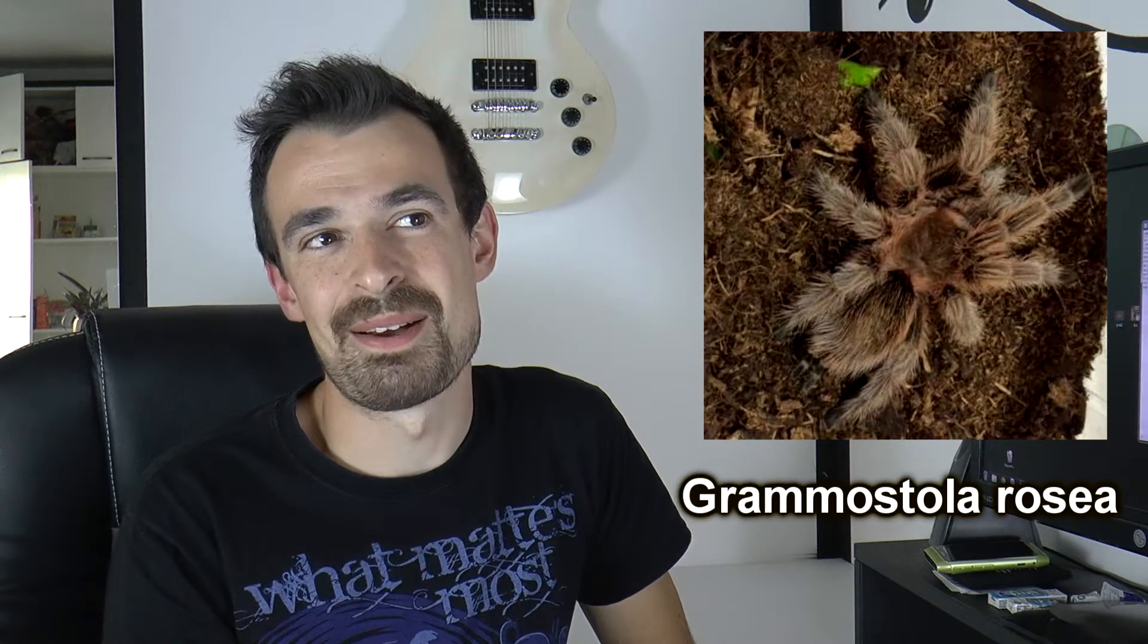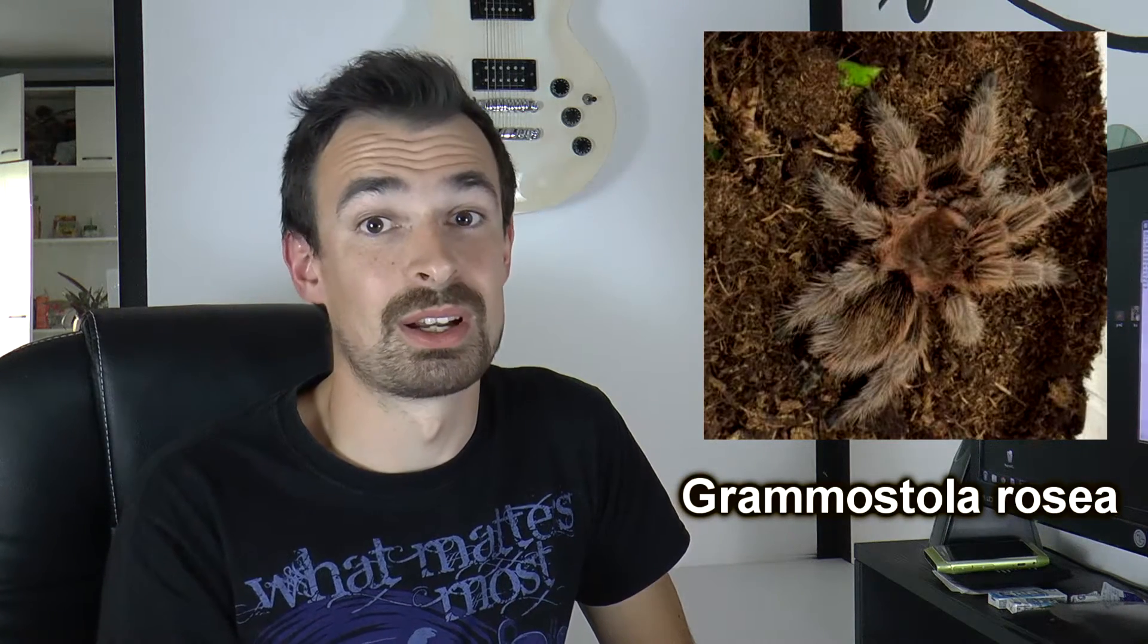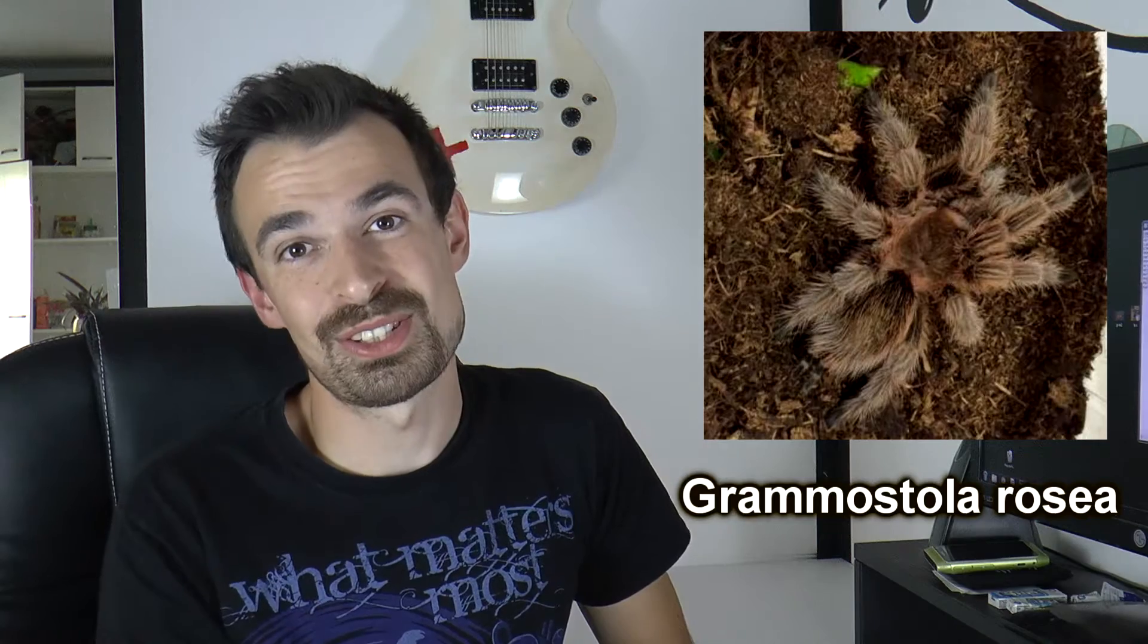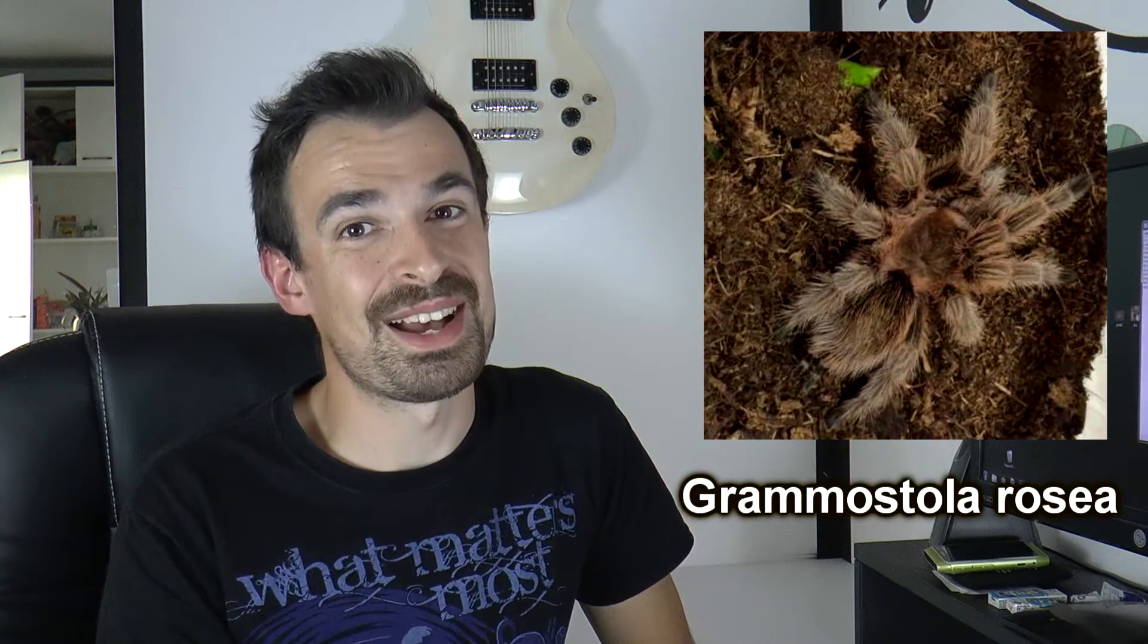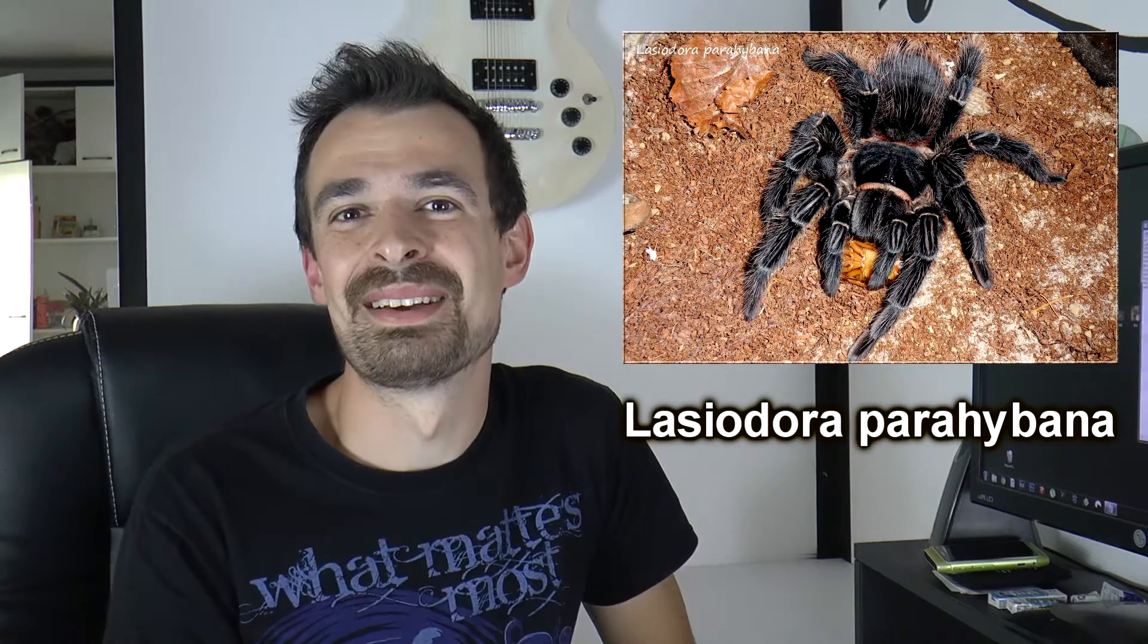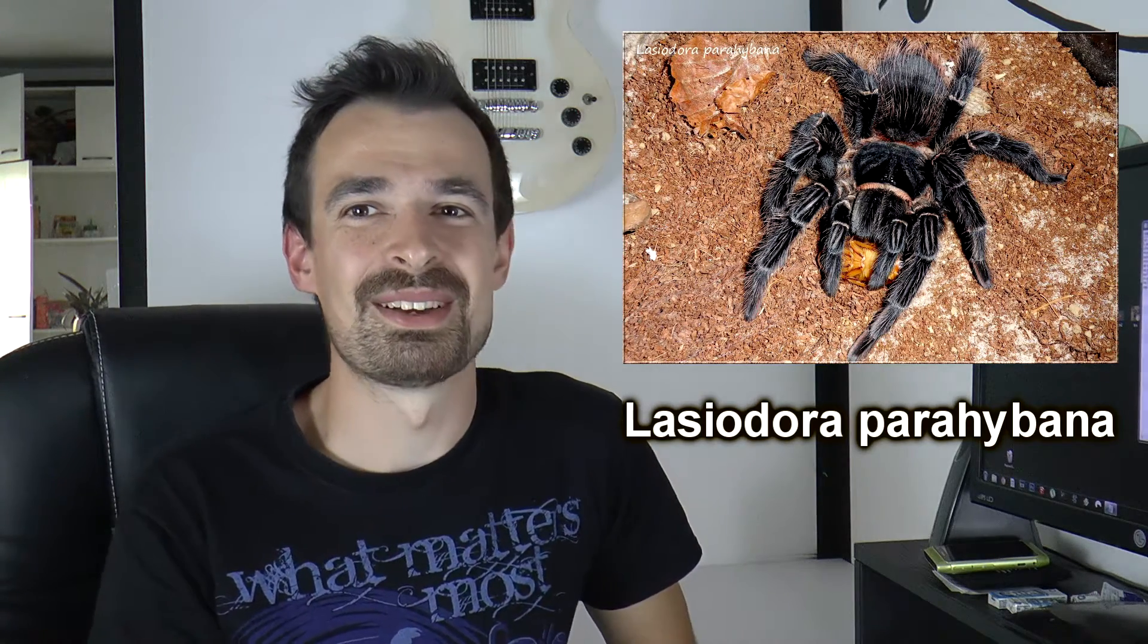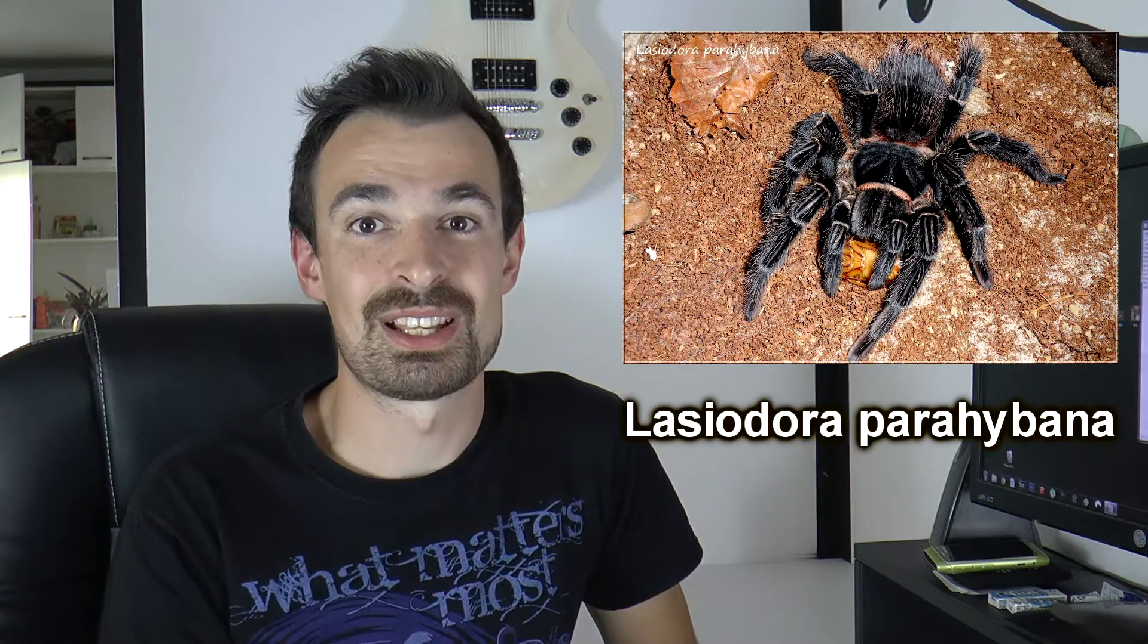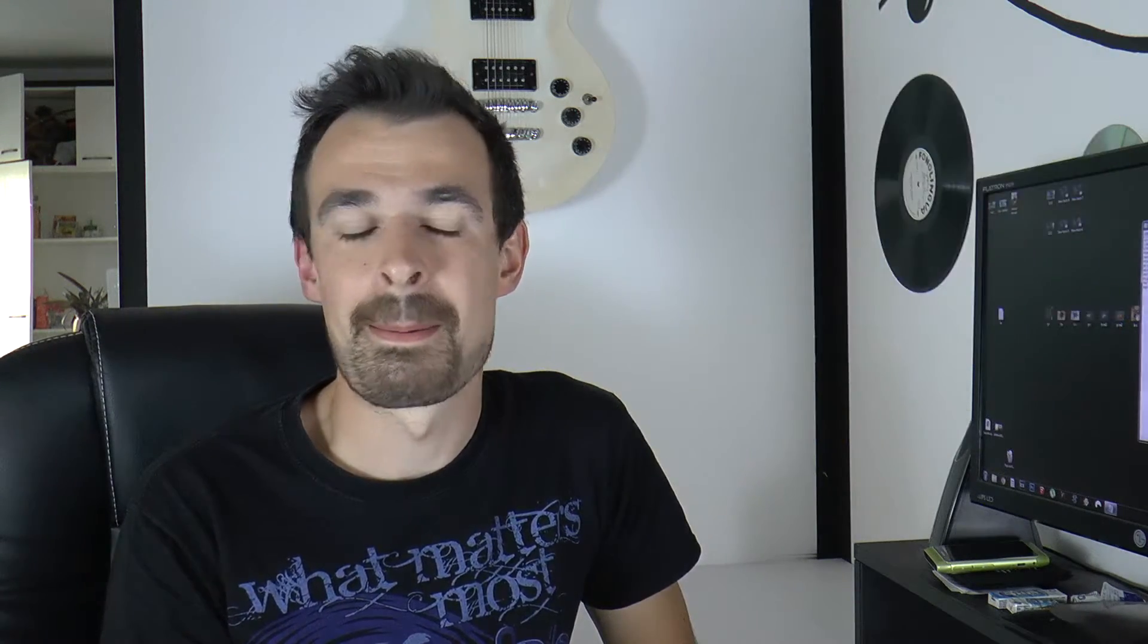Let's start with the classic: Grammostola rosea. You see, really simple. Grammostola rosea, Grammostola rosea. Next, Lasiodora parahybana, Lasiodora parahybana.